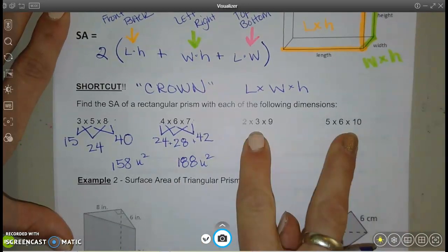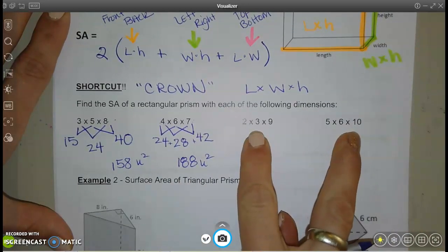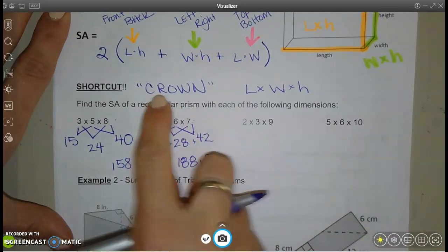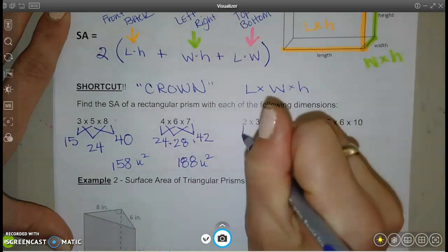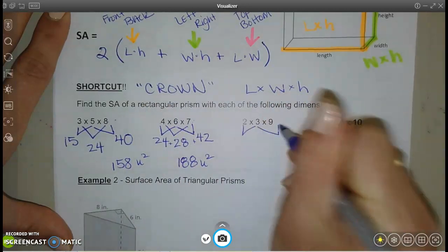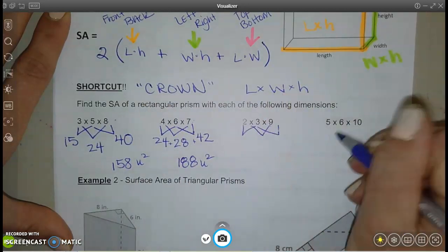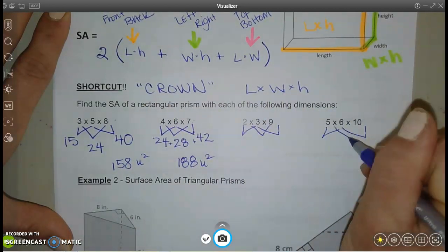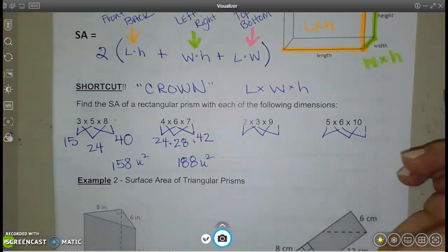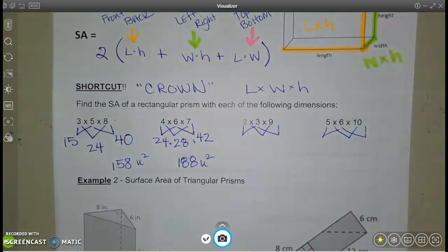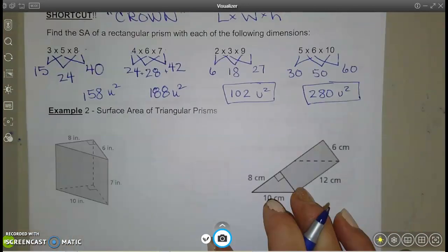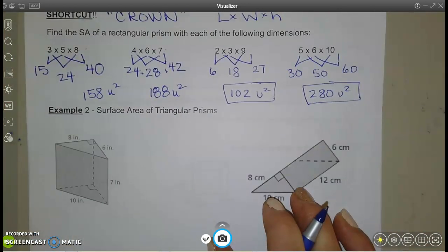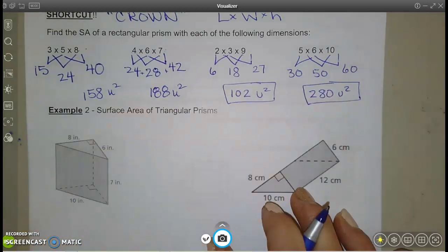Try the shortcut here — show your upside-down crown and see what you get for these surface areas. Pause and then check when you're ready. There are your answers.